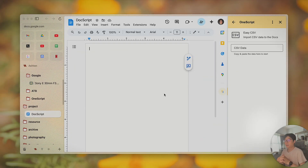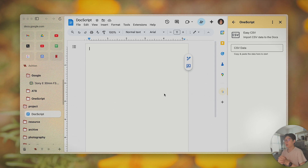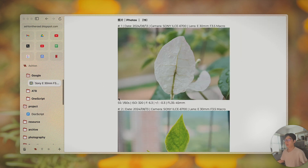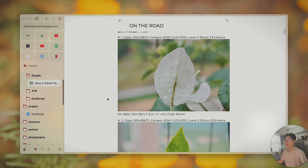Hello friends, Astin here. In this video I'm going to introduce a new feature called EasyCSV for one script in Google Docs and Google Slides. I added this recently to solve one of my problems in my daily workflow. Let me show you the workflow and the problem I'd like to solve.